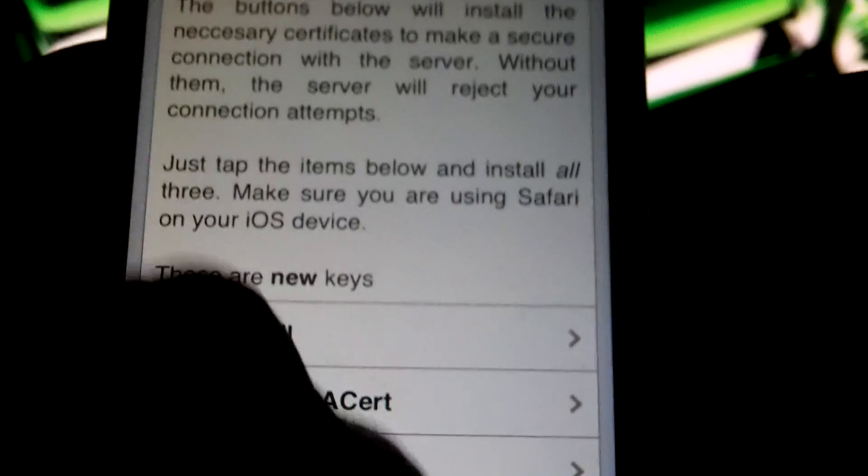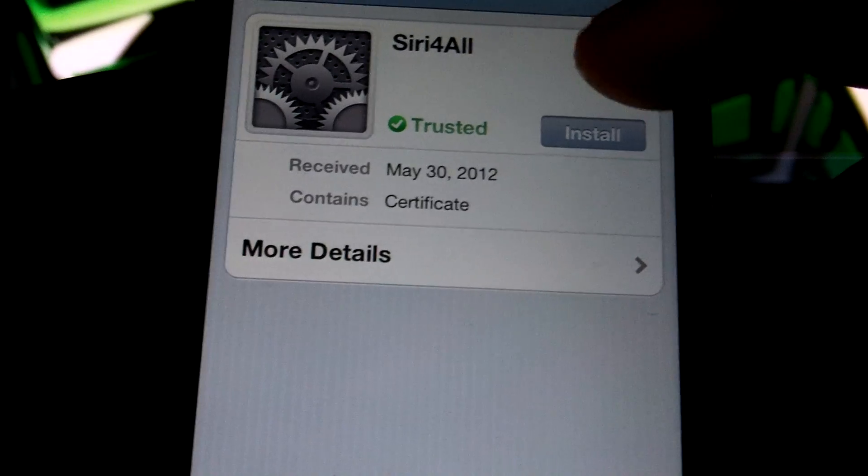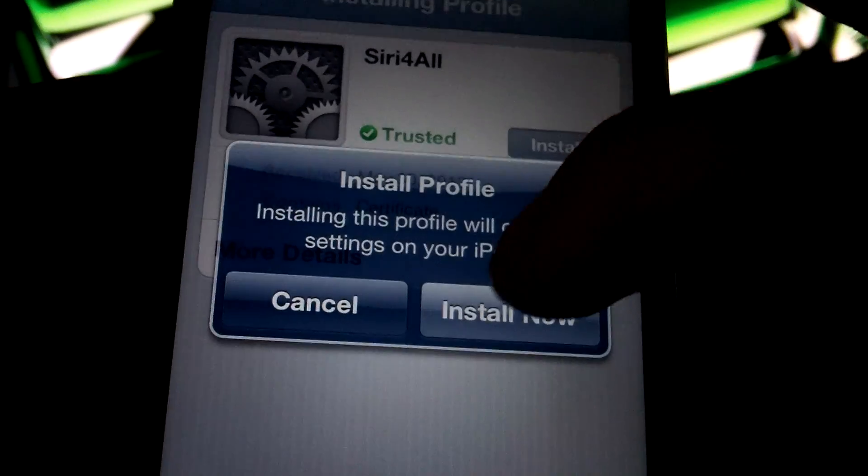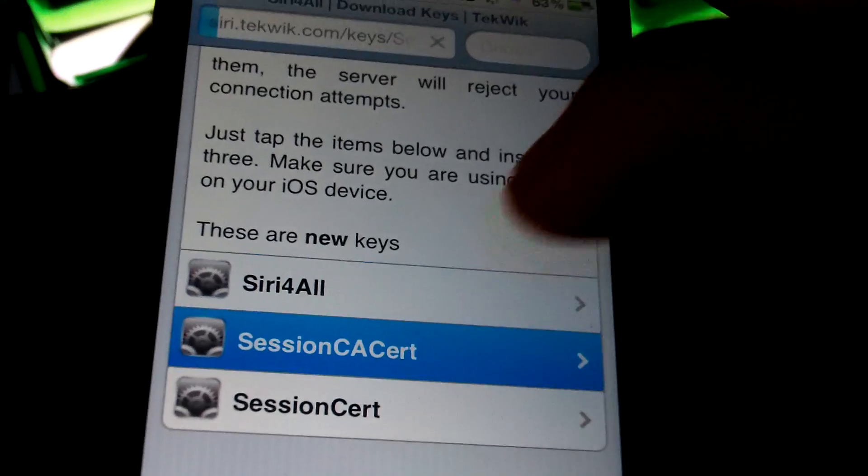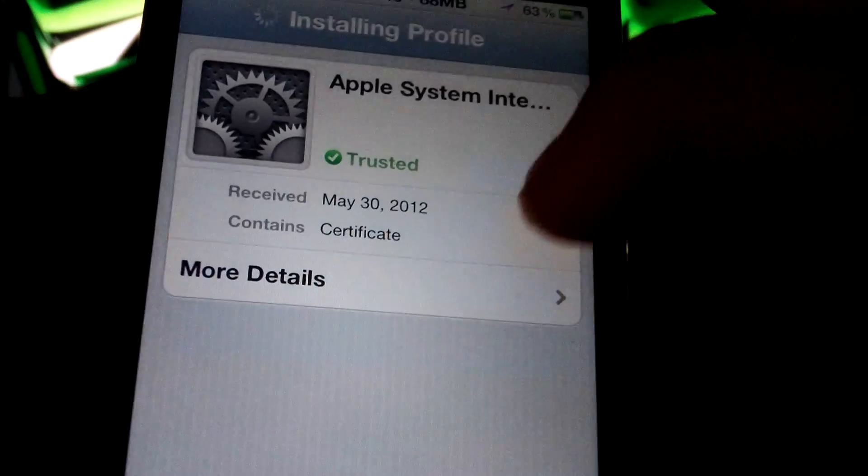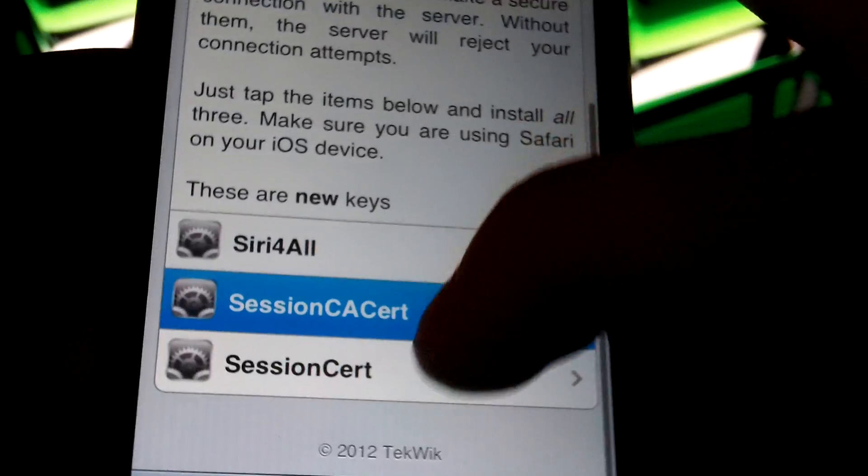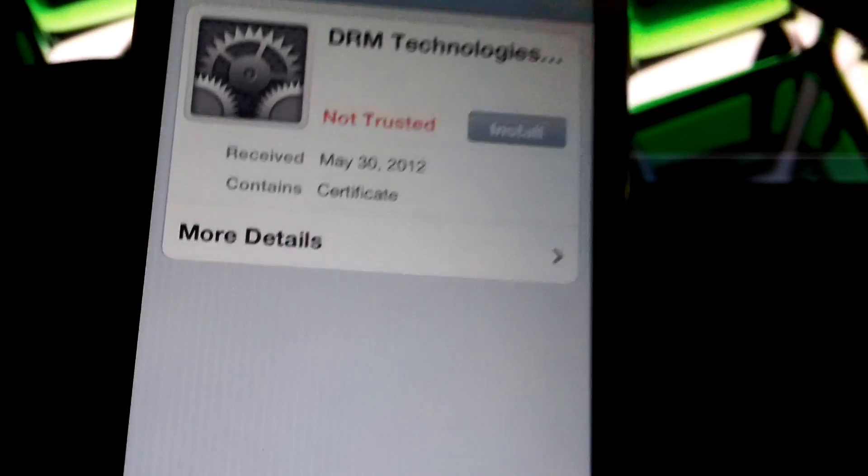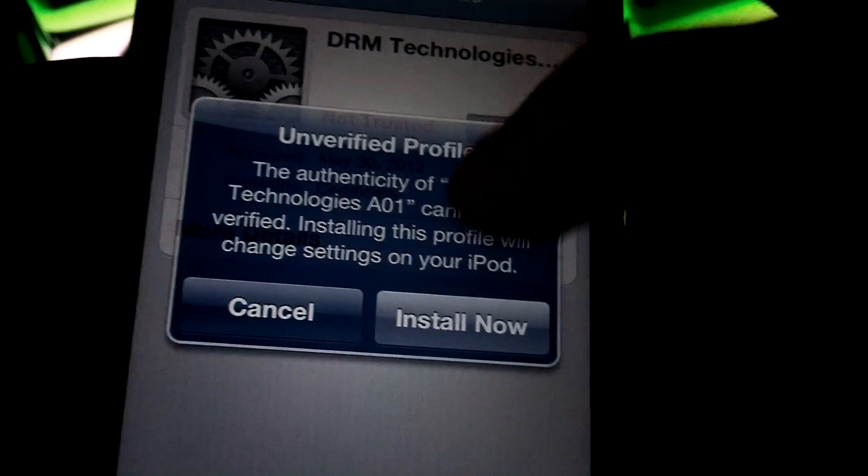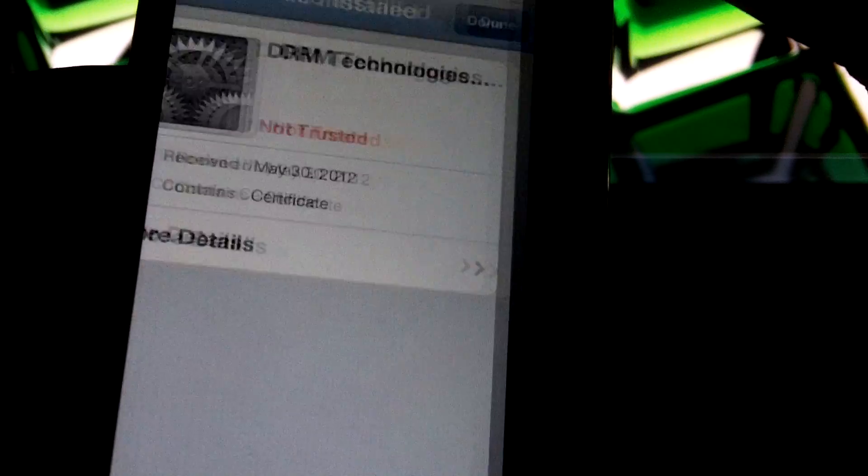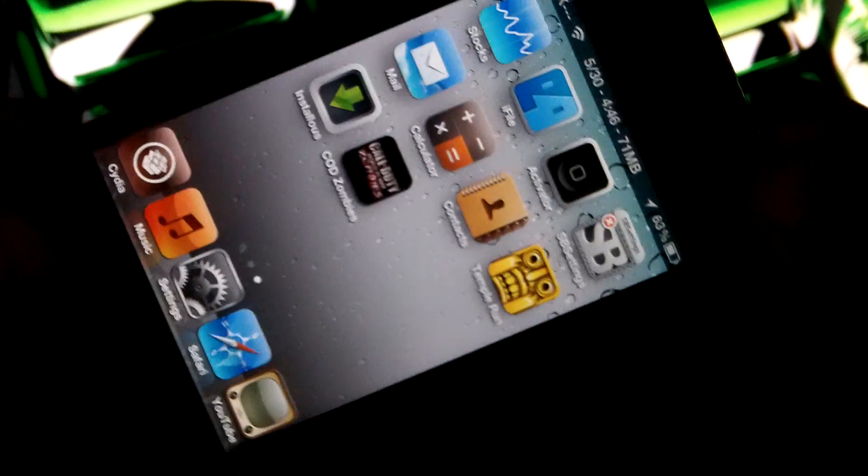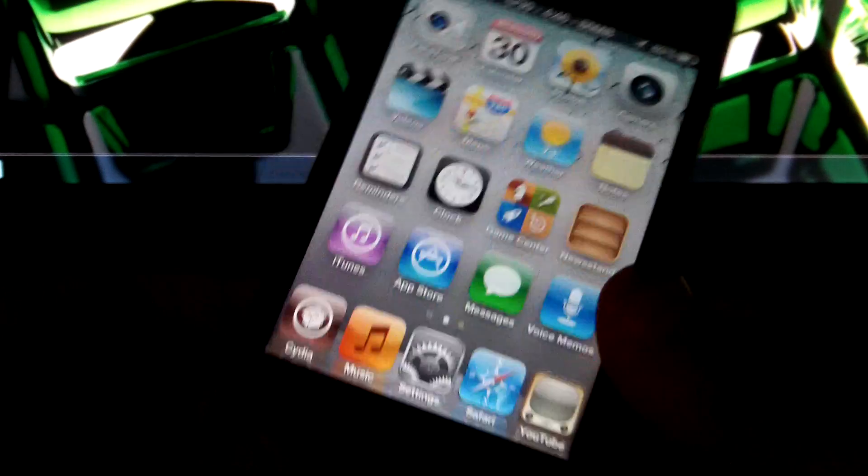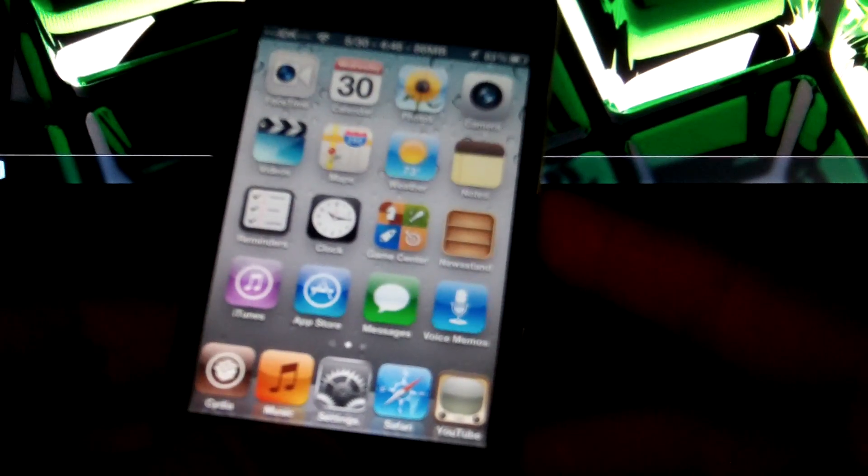i4siri download keys, i4siri. So it's siri.techwick.com slash keys. And you need to install all three of these certificates. I will do so right now. Install, install now, done. Done, next. Install, install, install now. Done. Then go to the last one. Install. It will say untrusted, I'm not sure why, but it still works. You need this.